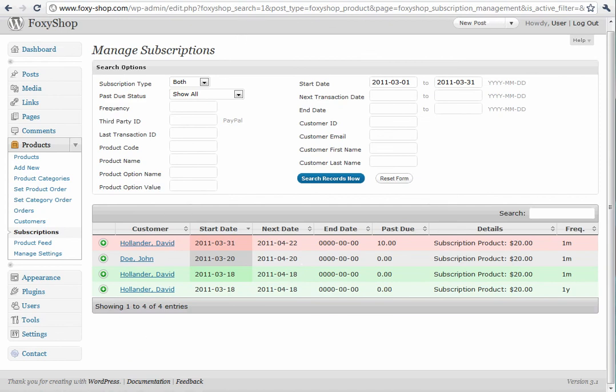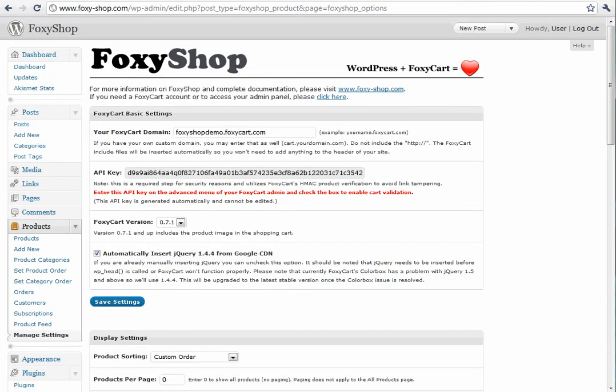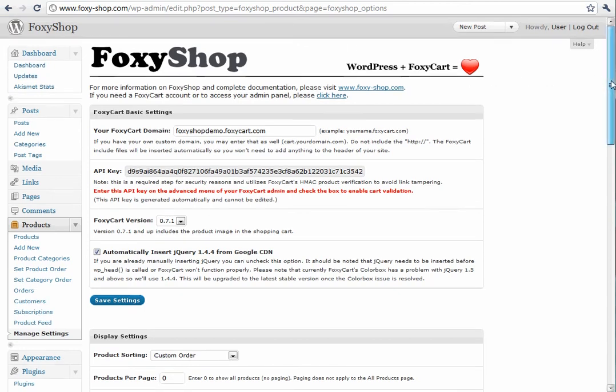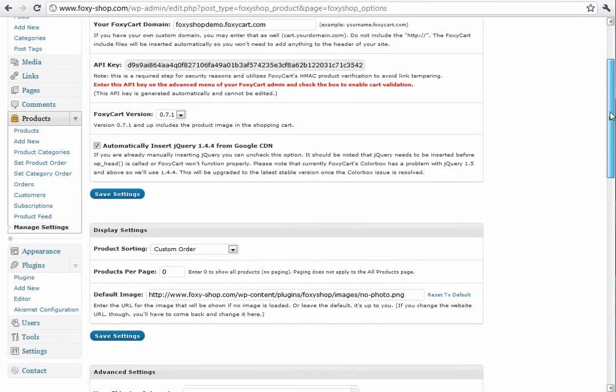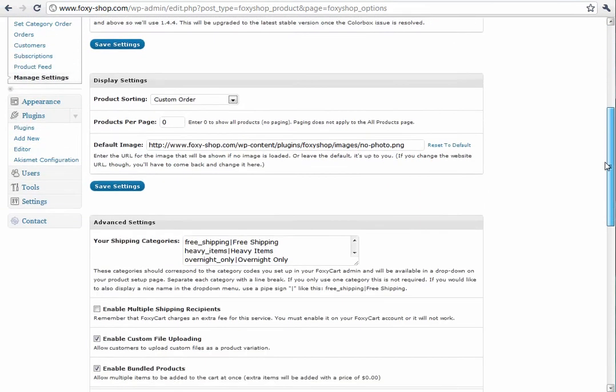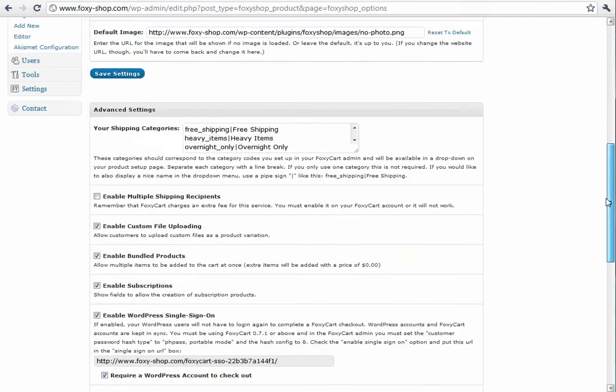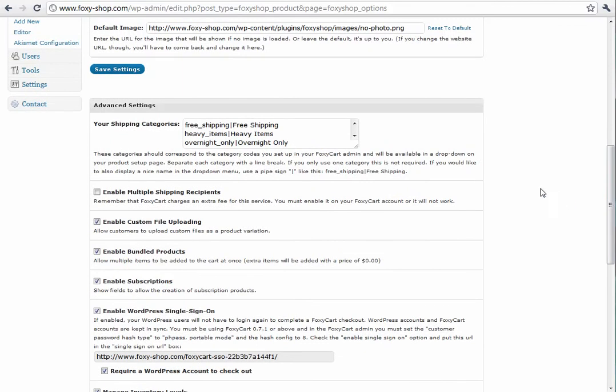Next, let's look at our settings. We have a few new settings that you can take a look at. The first thing you'll notice is that shipping categories have a new feature that lets you put a nice name in.